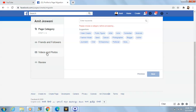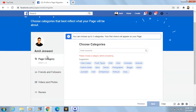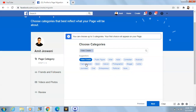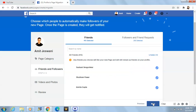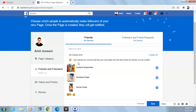We'll see step by step how to do it. For page category, enter keywords. I'm a video creator so I'm clicking 'Video Creator'. We'll press next — friends and followers.